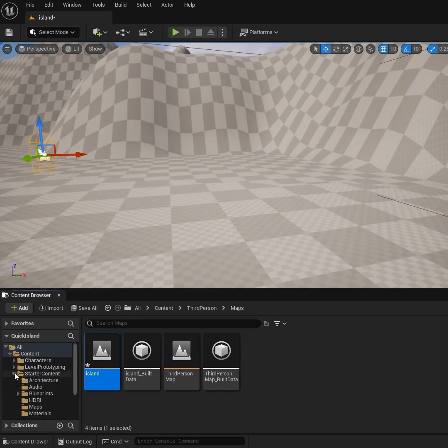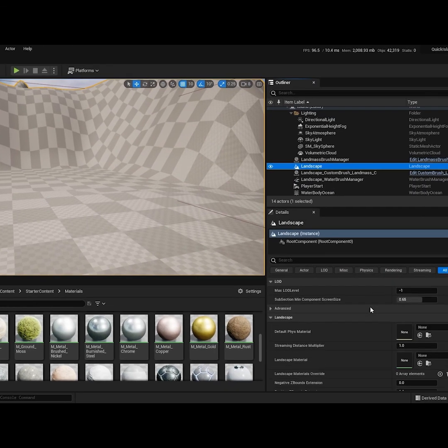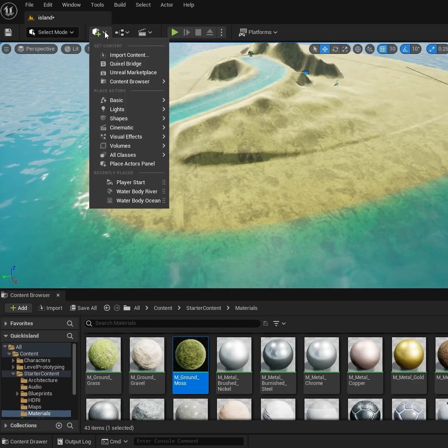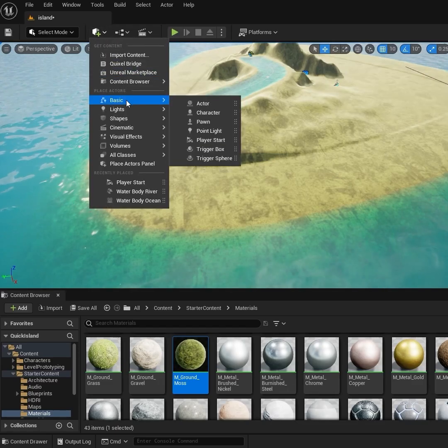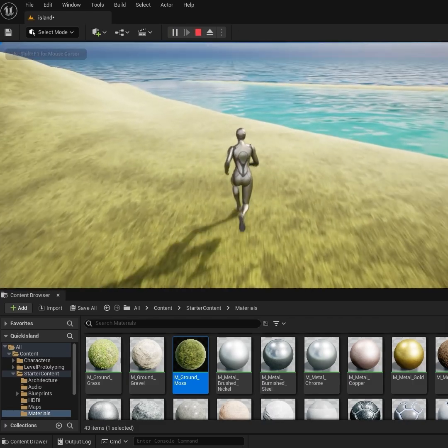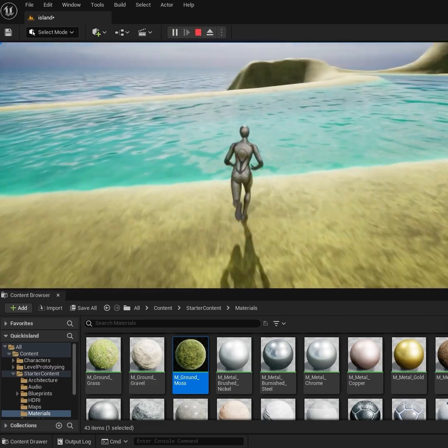Add a quick material from the Starter Content. Scroll down in the Landscape settings to Landscape Material and throw it in there. Add a Player Start to explore your island and check out your space.